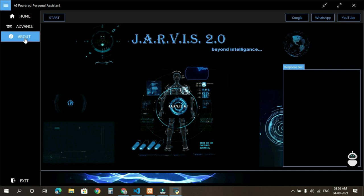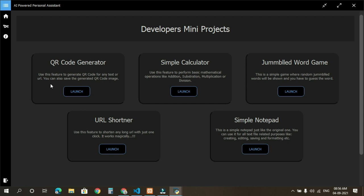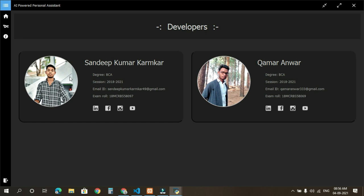If we go to our advanced section, here we have added our few mini projects which are QR code generator, simple calculator, jumbled word game, URL shortener, and a simple notepad, just to give a view that we can do a lot more in Python using PyQt5. If we go to our about section, it simply tells about the developer details. You can look here, there are two developers, me and Kamerunworth.